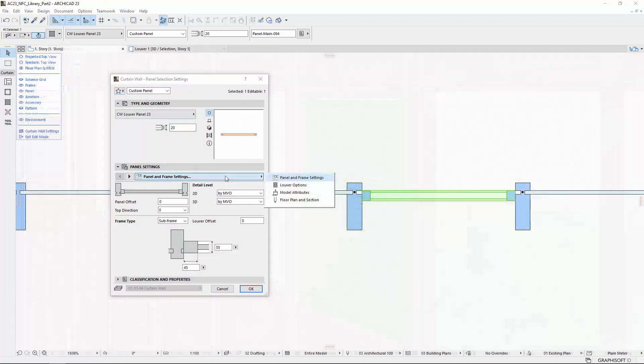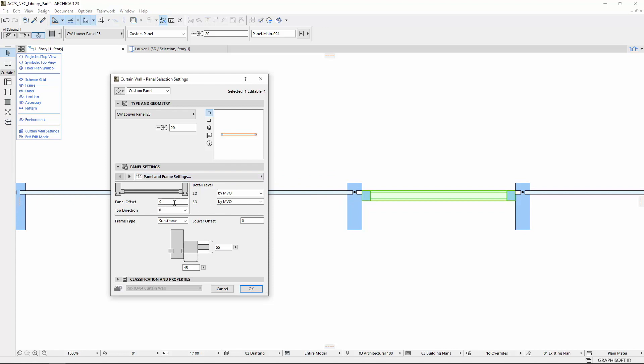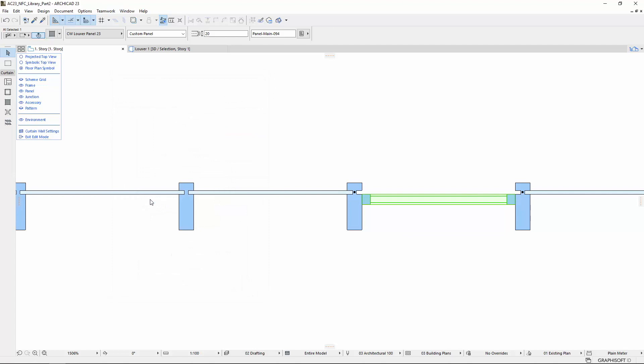On the Panel and Frame Settings tab page, you can set the Panel Offset. With this function, you can offset the depth position of the panel relative to the Curtain Wall frames.